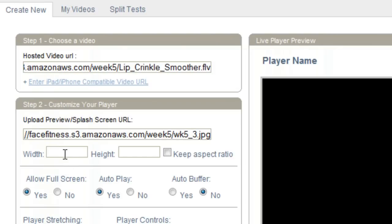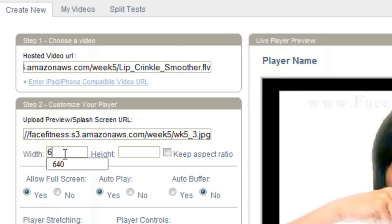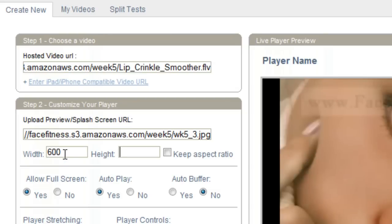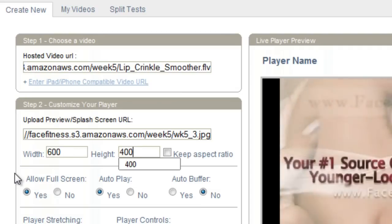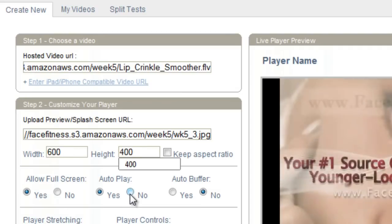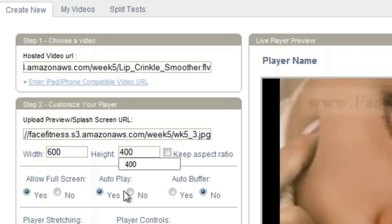Now you add your width and your height. Let's just say I want it 600 by 400. As you can see, the auto preview is going. That's basically because I have the autoplay here set to yes.